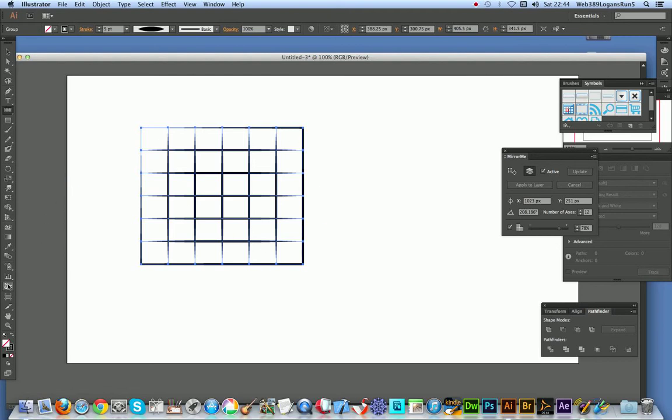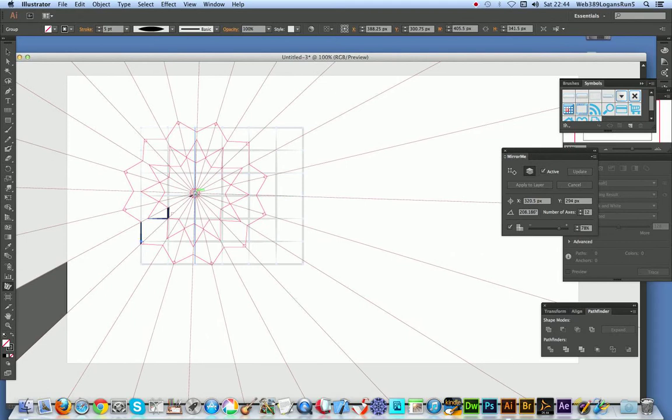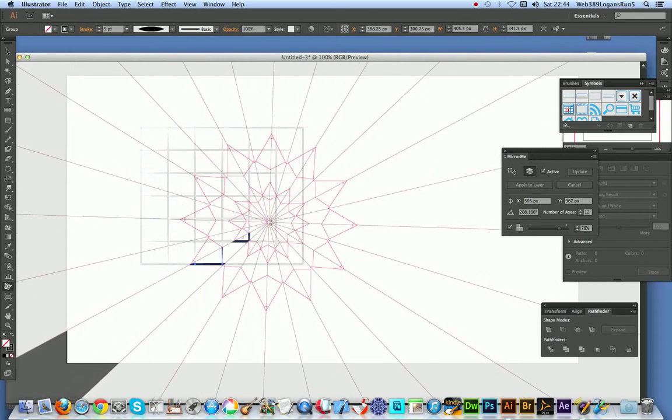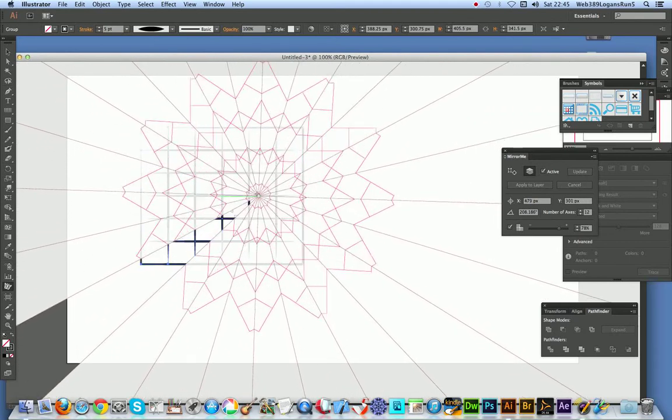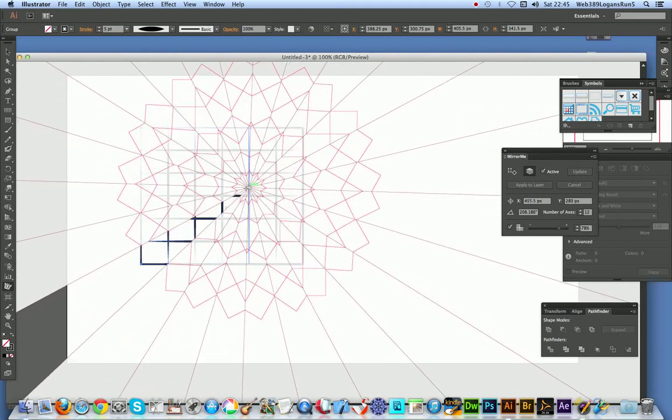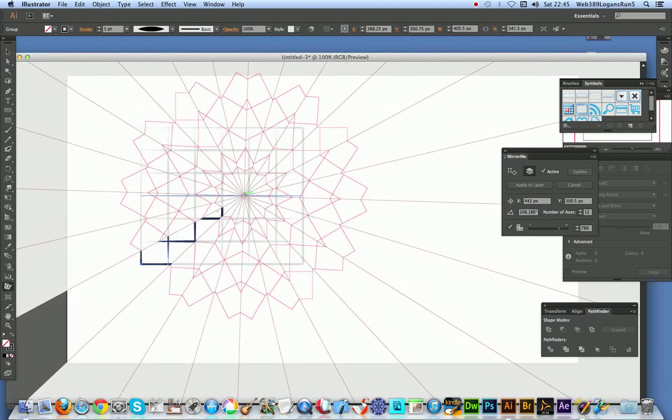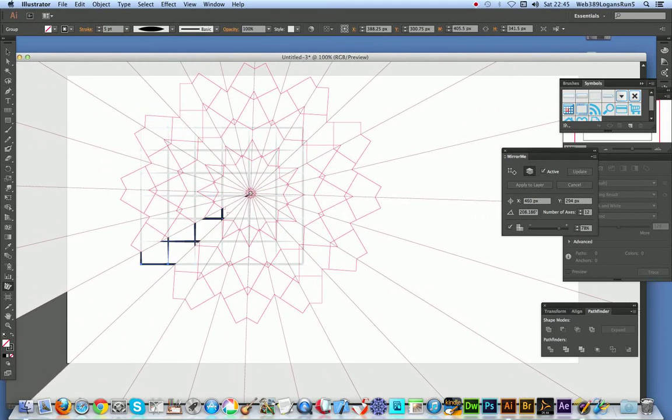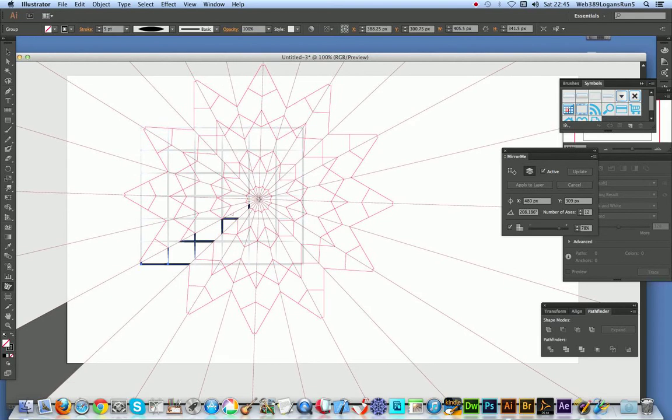And I'm just going to go to the Mirror Me tool and you can actually see the grid, the lines, it actually just builds up very quick.